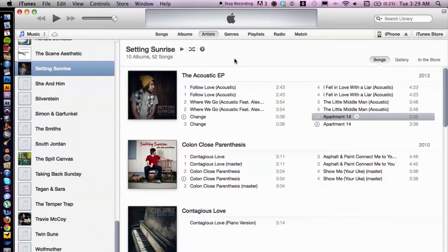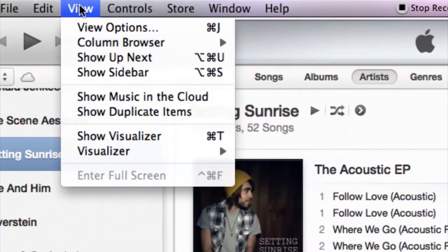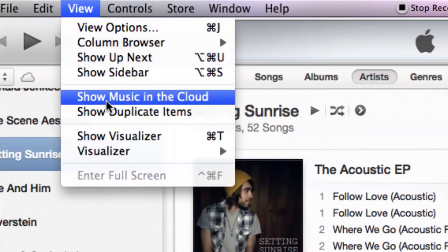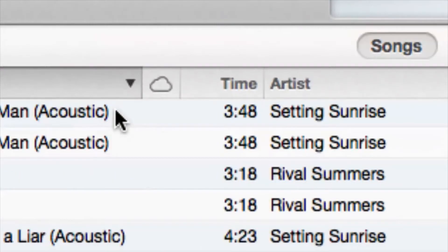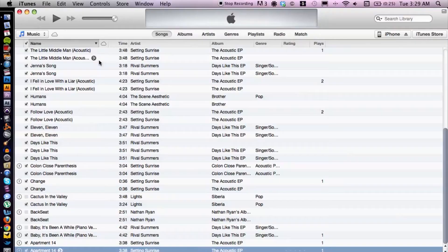I have iTunes open here. What you want to do is cruise up to View and then go down to Show Duplicate Items. iTunes is basically going to take a look at your entire library and see what songs are the same or have more than one duplication.